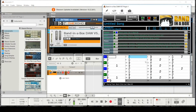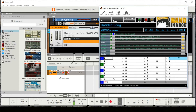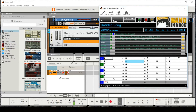This video is going to be a quick tutorial using Reason with the Band in a Box DAW plugin. As you can see, I've got the plugin open here, and I'm using Reason. It works with pretty much all Windows DAWs, so long as they accept VST plugins.